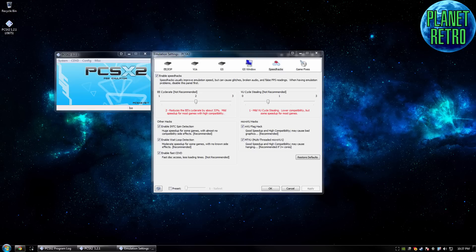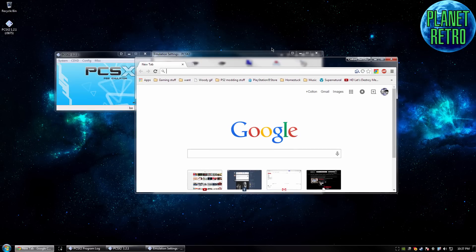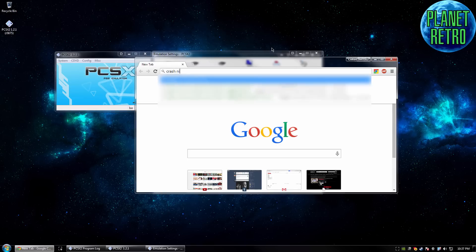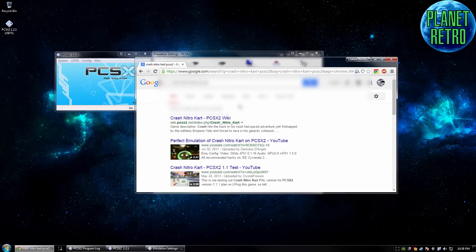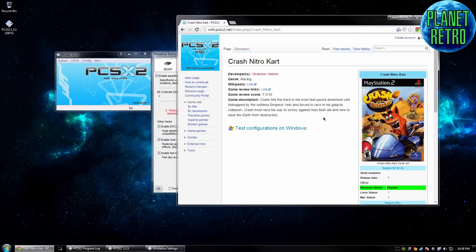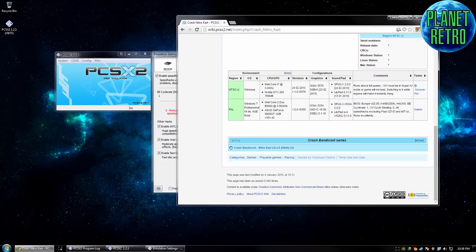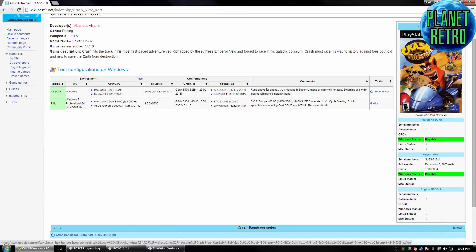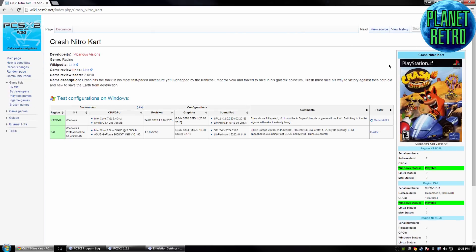If you want to know how a game runs, I'm just going to quickly search Crash Nitro Kart PCSX2 — and that brings me to the PCSX2 wiki. It tells you all of the configurations and stuff that people have tried. It says: runs at full speed, VU1 must be in Super VU mode or the game will not load. Switching it while in-game will make it instantly hang. All speed hacks excluding the fast DVD and MTVU run excellently. It will tell you if there are graphical glitches and how to fix those if fixes exist. It will tell you what settings to use and what settings not to use.